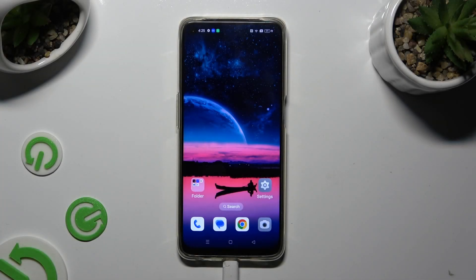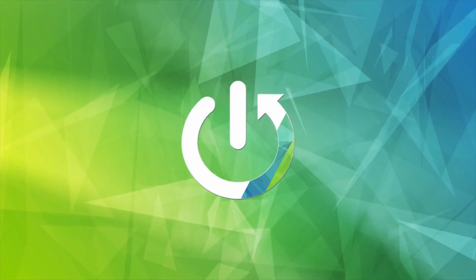Hi, in front of me is Zoppo F19 and today I would like to show you how you can clone apps.